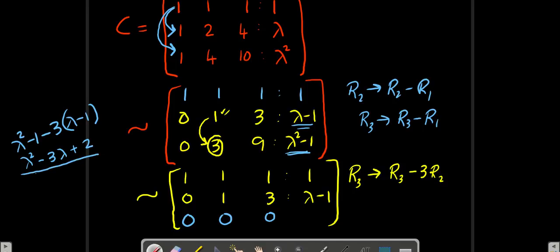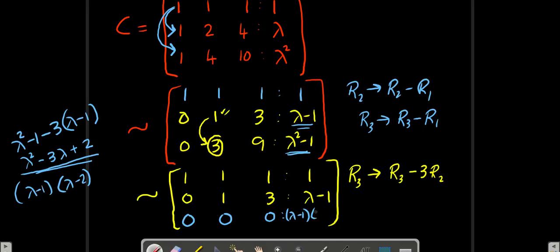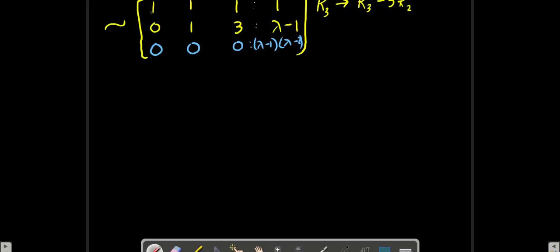I can factorize this as (lambda minus 1)(lambda minus 2). So I write the simplified version: the last entry in the third row is (lambda minus 1)(lambda minus 2). So we have our augmented matrix reduced into echelon form. Now I'm going to write the rank of C.